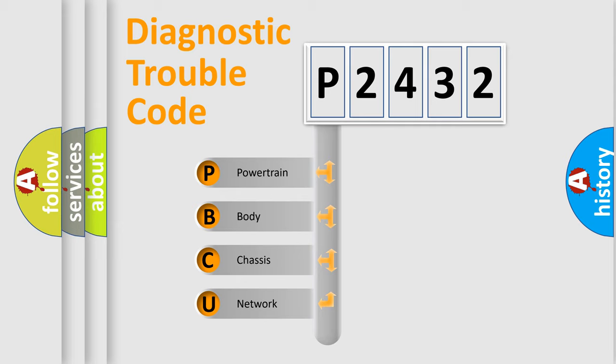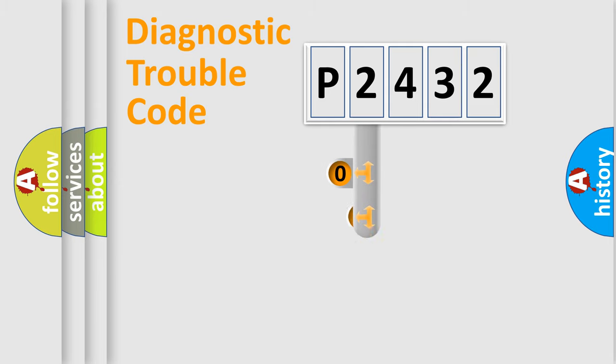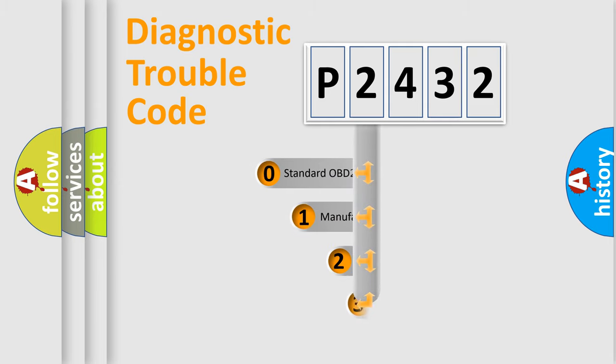We divide the electric system of automobile into four basic units: powertrain, body, chassis, and network. This distribution is defined in the first character code.